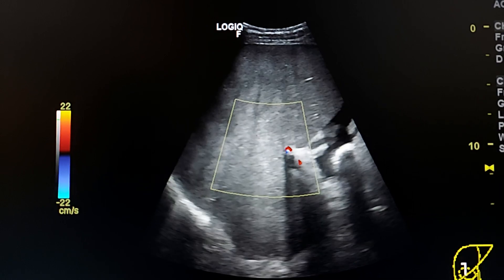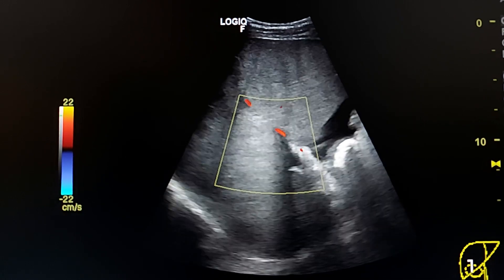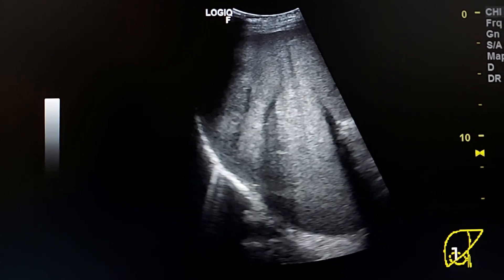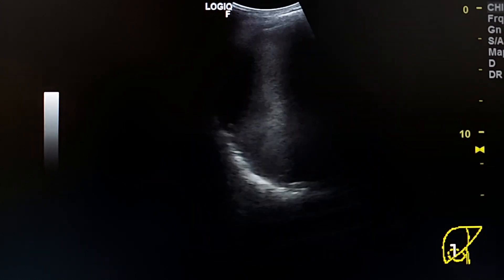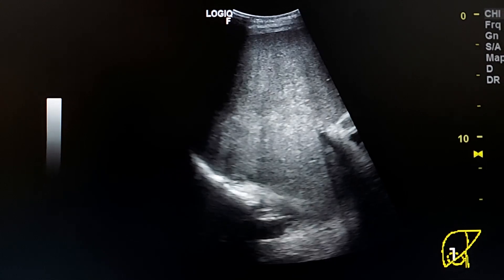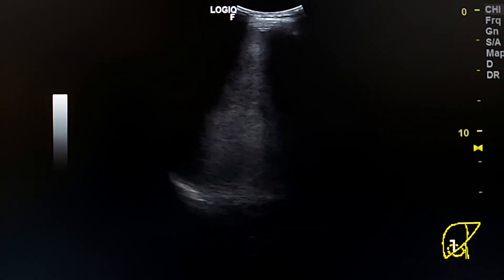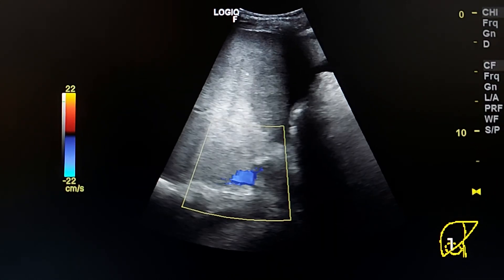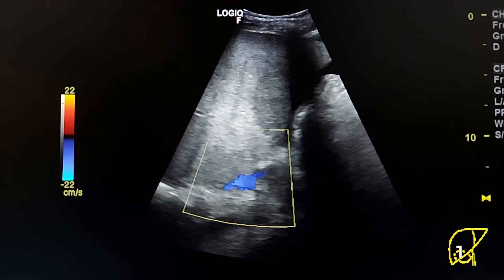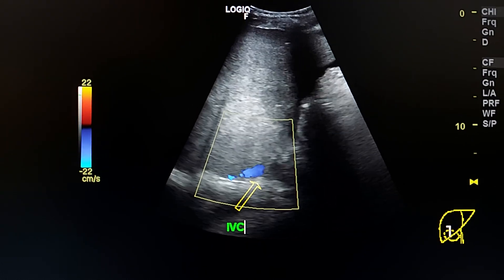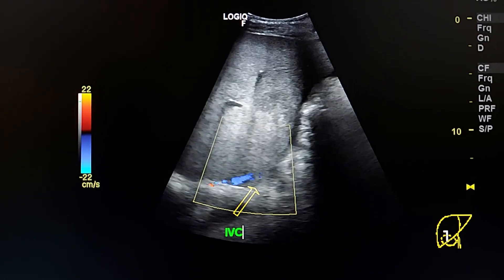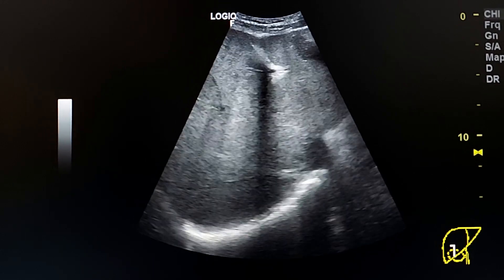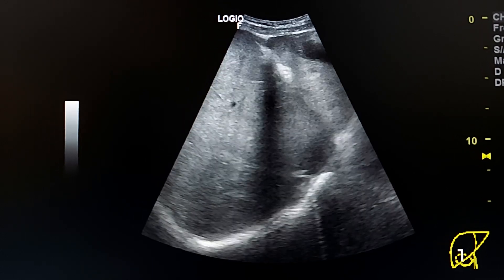The ecotexture of the liver is heterogeneous and hyperechoic. Here we see the IVC, which is patent. This is the IVC. Here we see the heterogeneity of the ecotexture again.